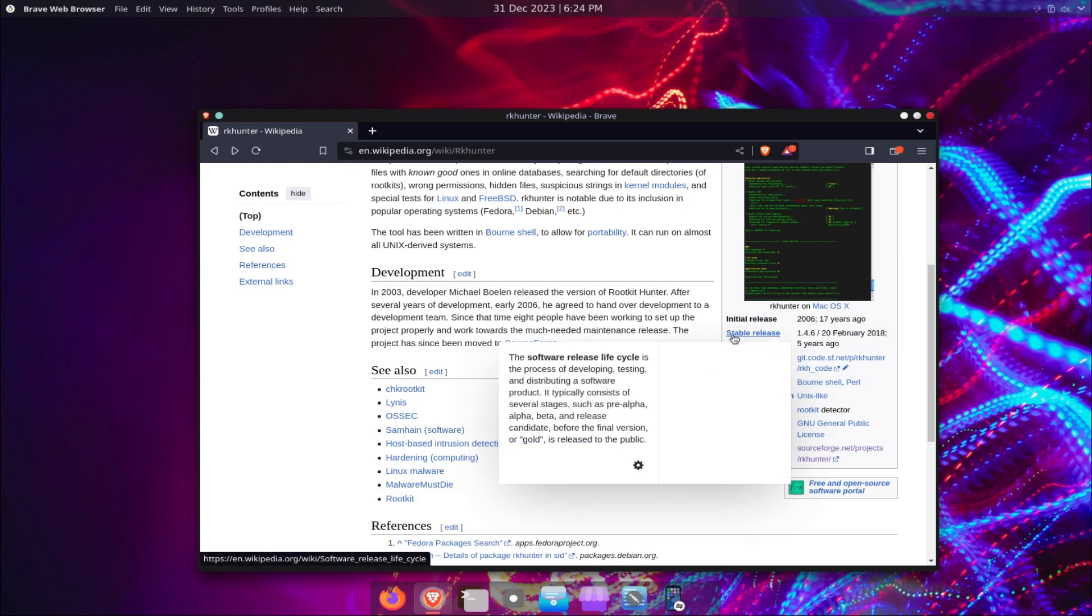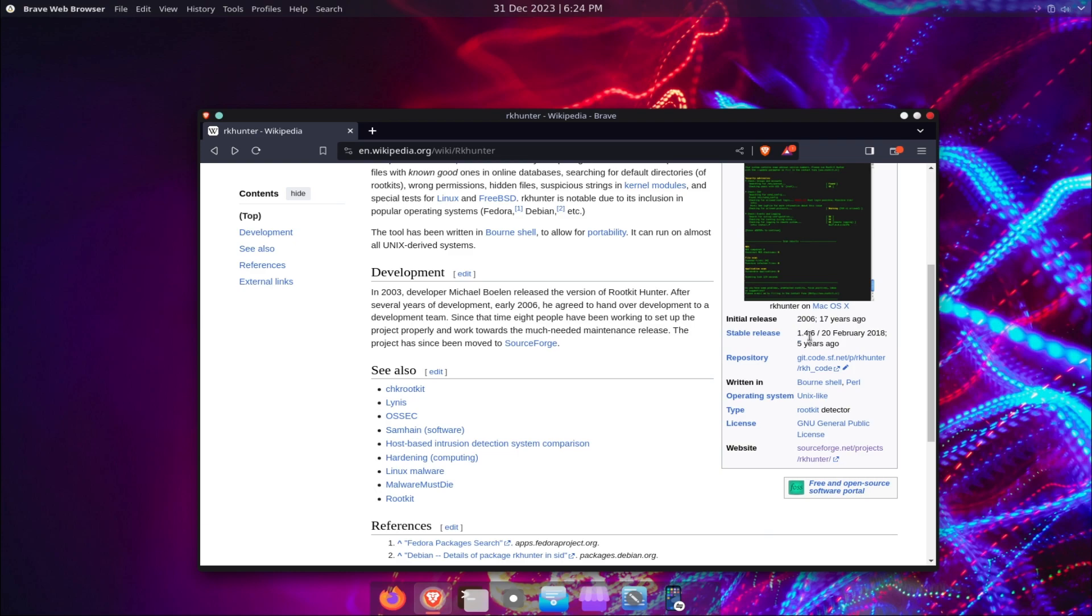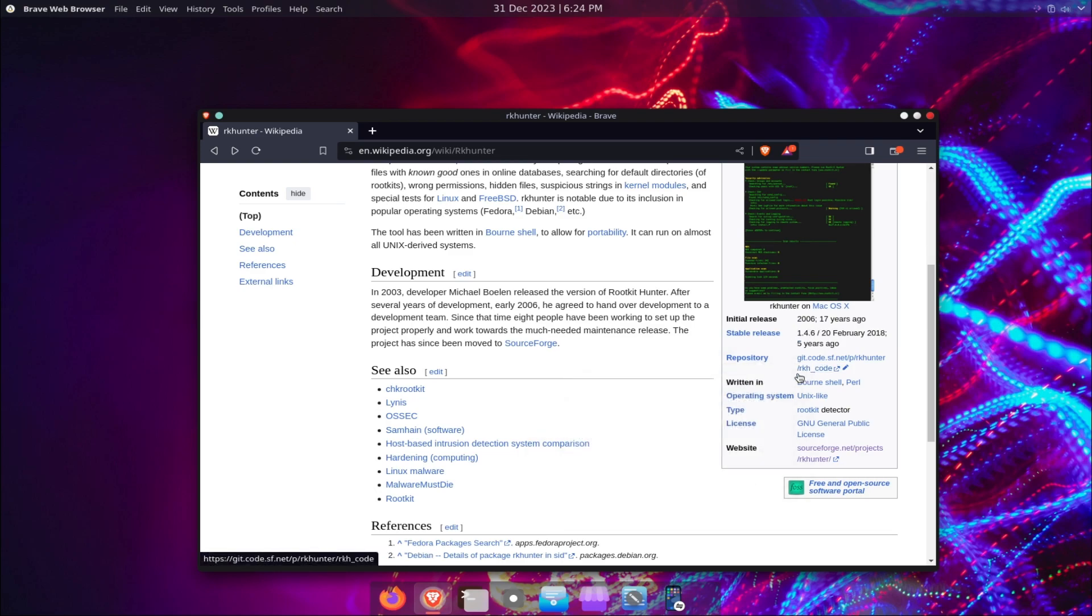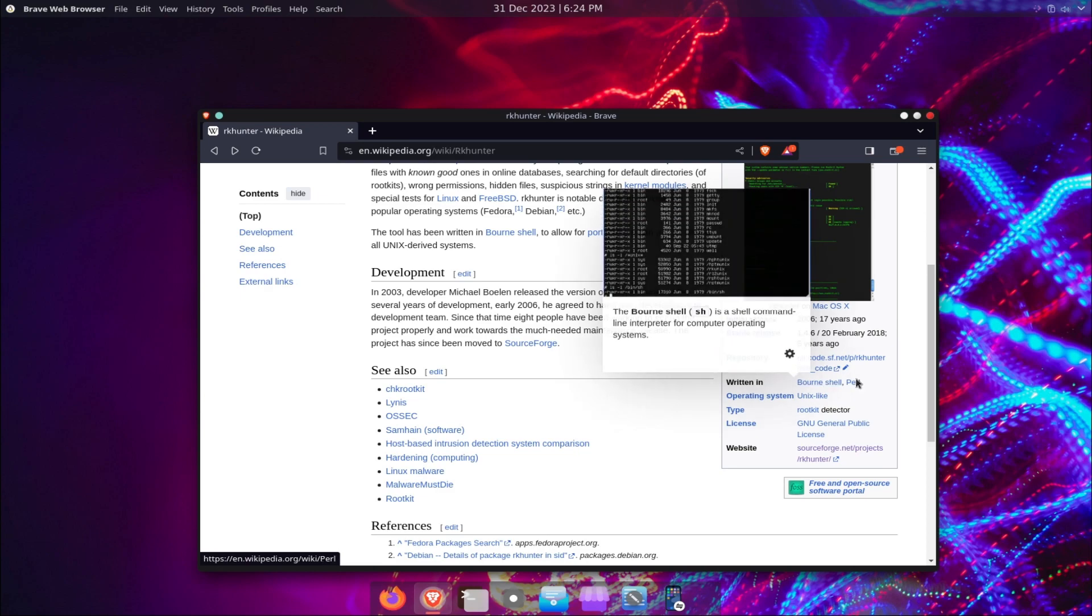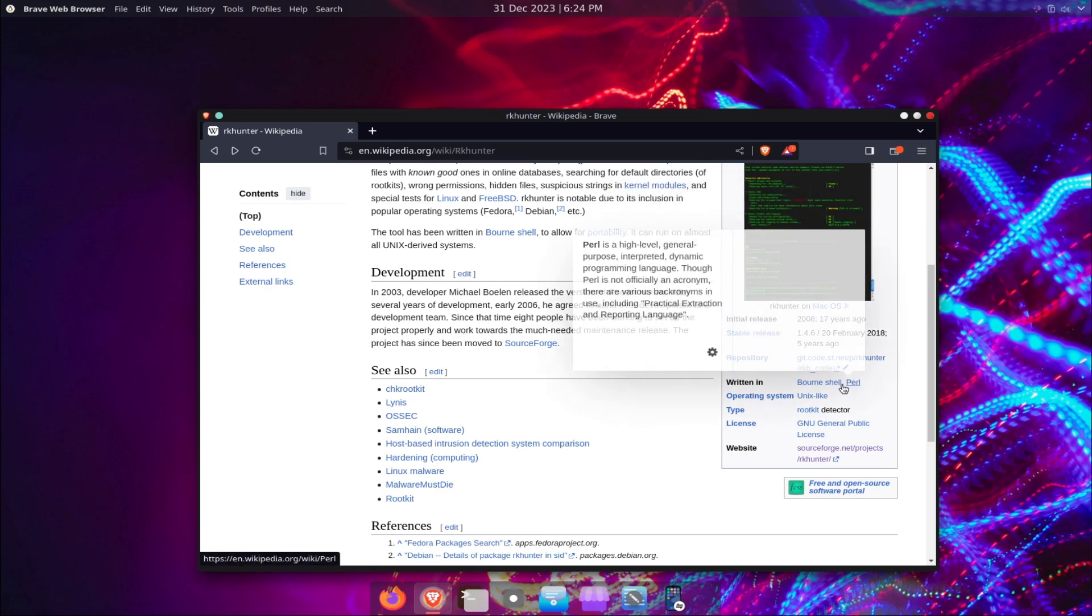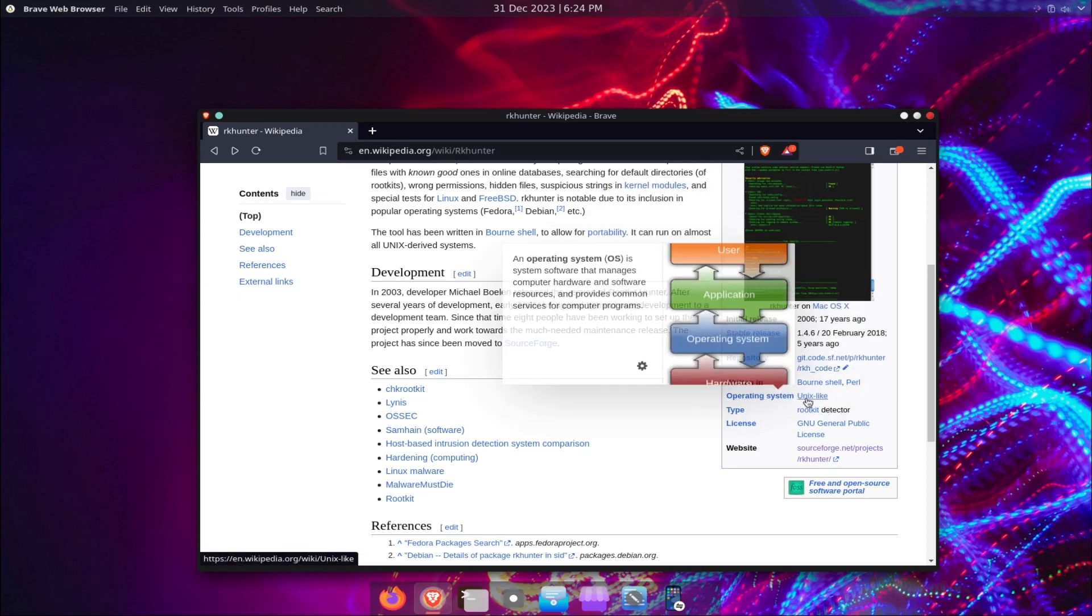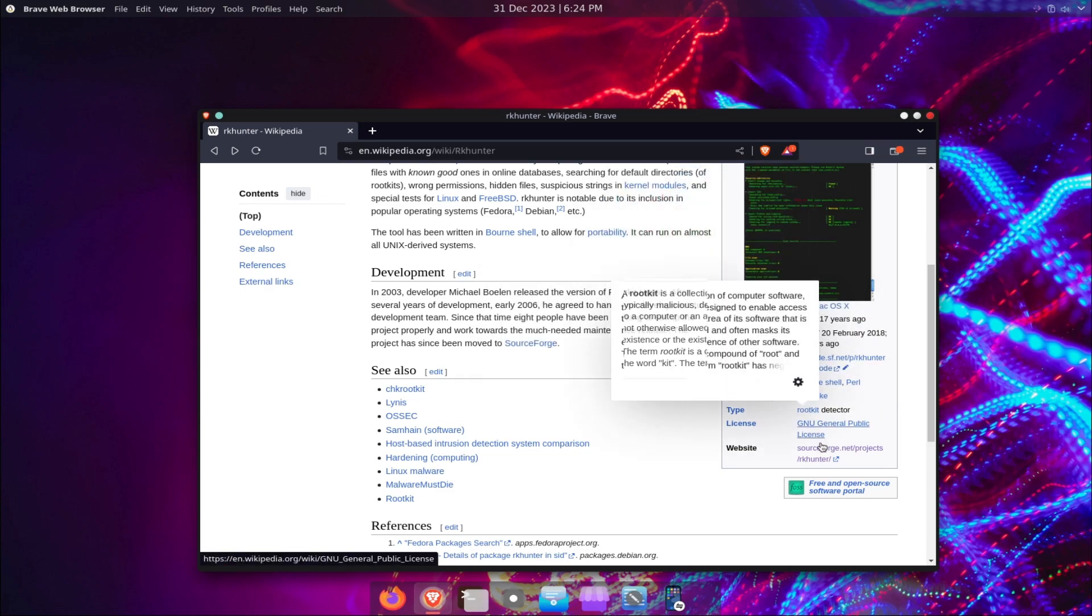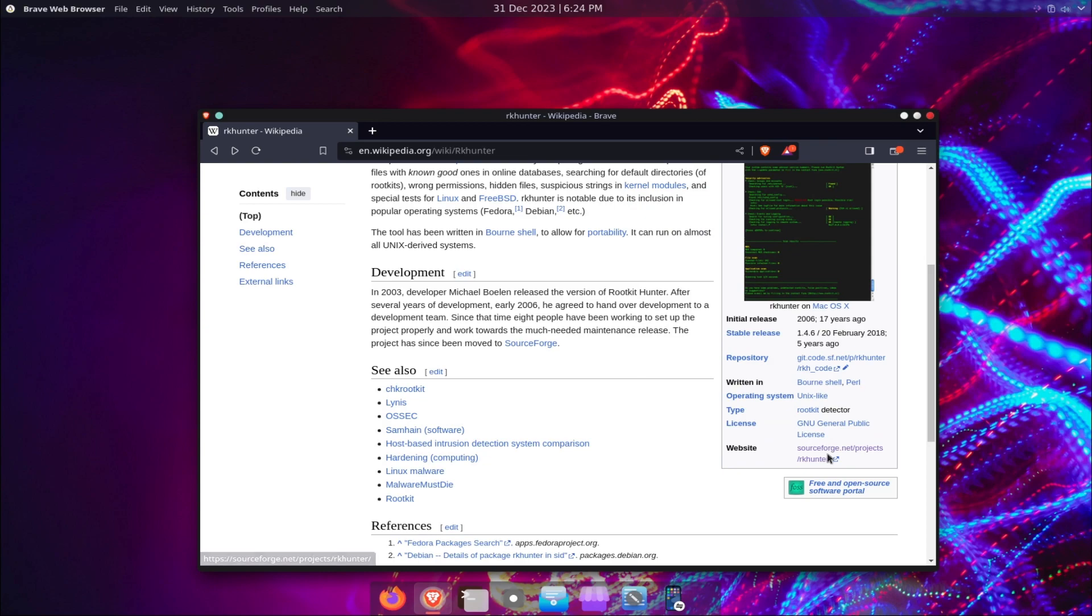Therefore, it is very important to detect and remove them as soon as possible. RKHunter is an open-source tool that is easy to install and use. It performs various checks on your system.